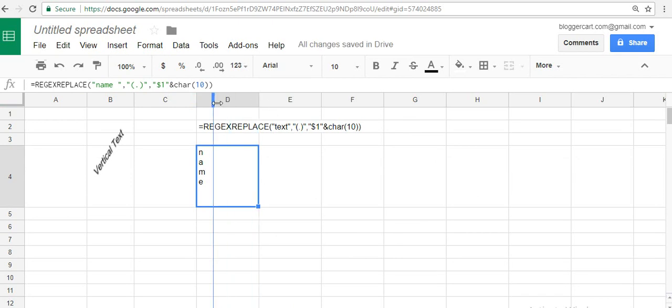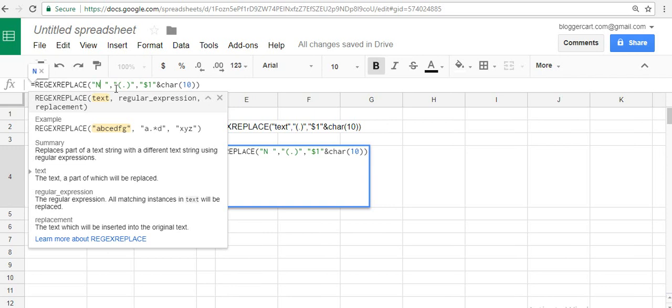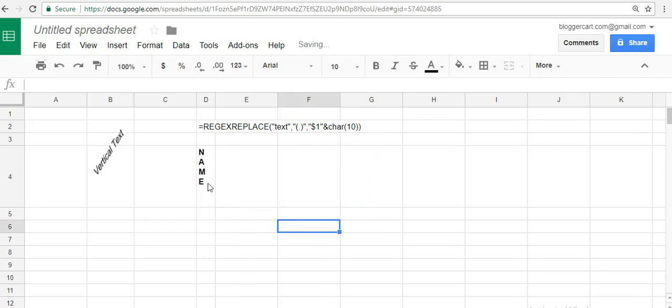Now this will give you vertical text, and this is something good which you can do. You can change it small, big, whatever. So whatever you want to change, you can change it here. If you want to highlight it, capitalize it, do it.